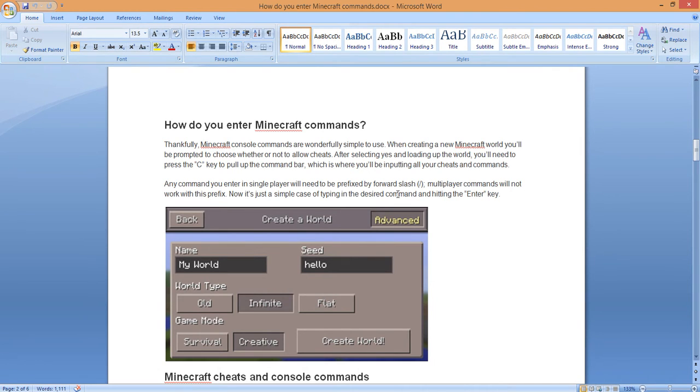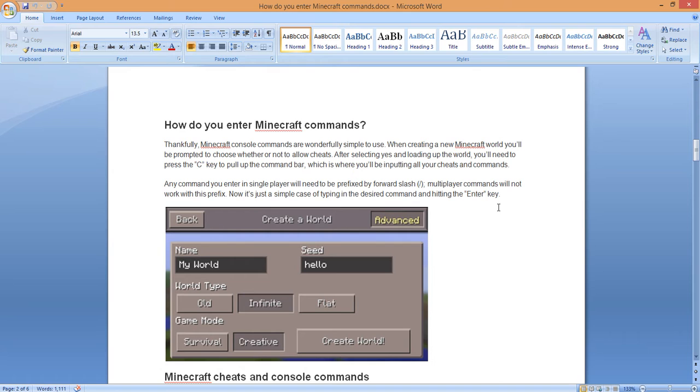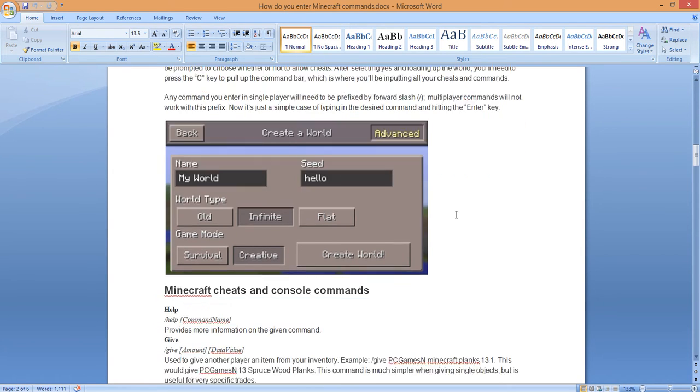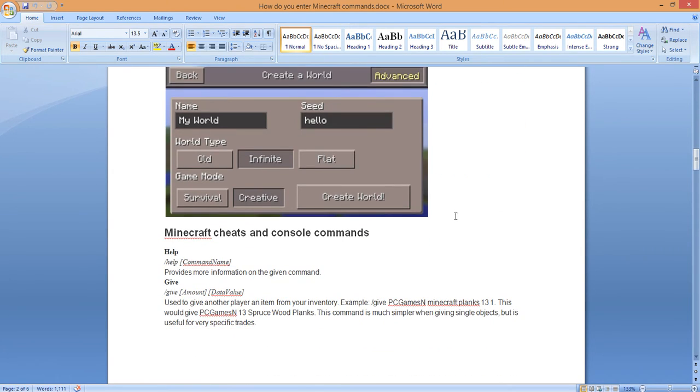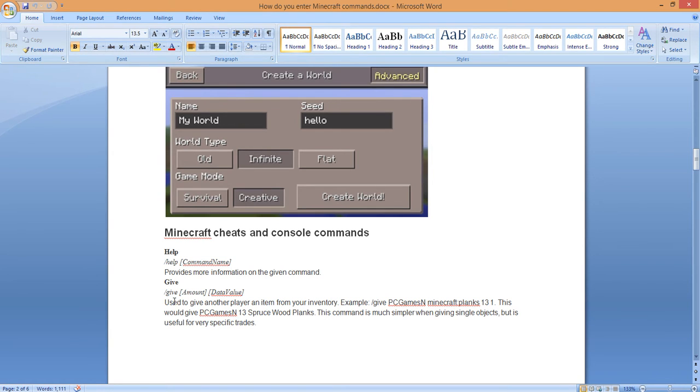I am working on that if you guys choose that you want this. I will work on multiplayer commands. Now it's just a simple case of typing in the desired command and hitting the enter key. It looks a little bit like this screen. Minecraft cheat codes on the console, here we go. Help. So it will be like that C command, forward slash help, command name, provides more information on the given command.